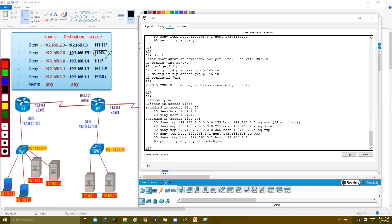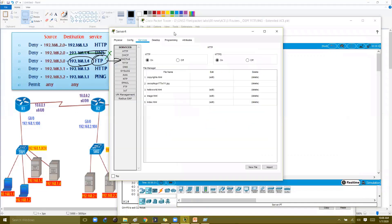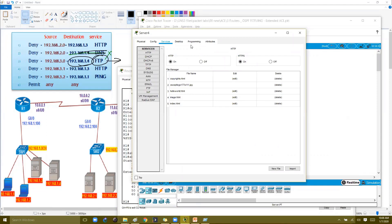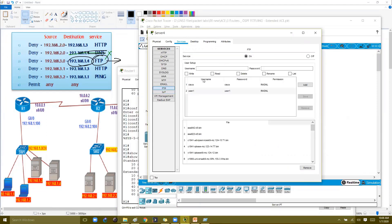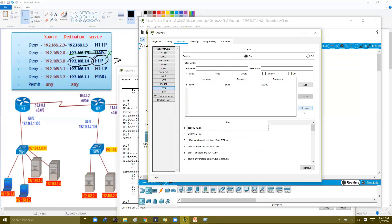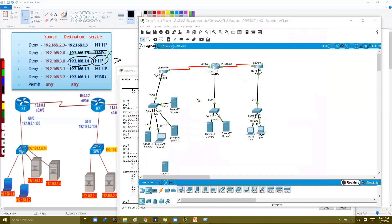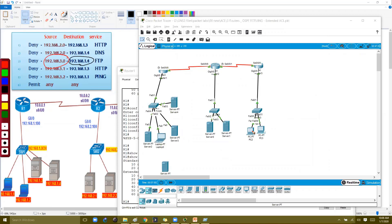We'll skip DNS verification in this simulation. For FTP, the destination is 1.4. To simulate FTP, go to the server, ensure FTP is enabled, and create a user account — 'user1' with password 'user1', or use the default Cisco credentials. Make sure the FTP service is turned on. We'll try to initiate an FTP request from 3.1 to 1.4.